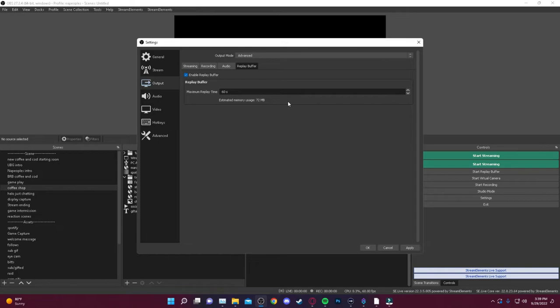So you can go anywhere from 15 seconds, 30 seconds, 60 seconds, 120 seconds to up to three minutes, four minutes, five minutes. Just a reminder though, the amount of time that you have recording, it does affect the amount of memory that you're using.